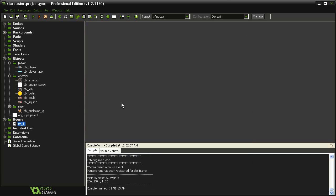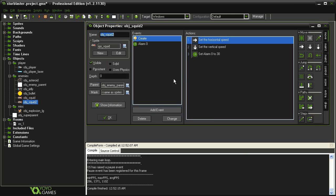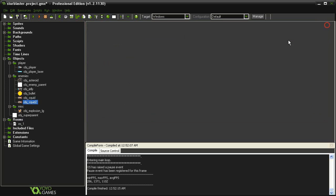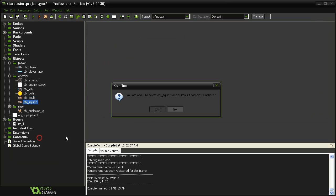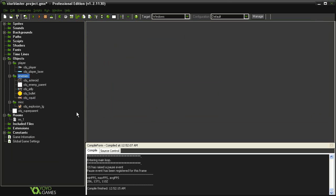But as I pointed out, the object squid 2, where we just use this bouncing vertical thing, does not have a very smooth flow to it. So I'm actually just going to delete this and not use it at all. I just wanted to show you how this could be done.